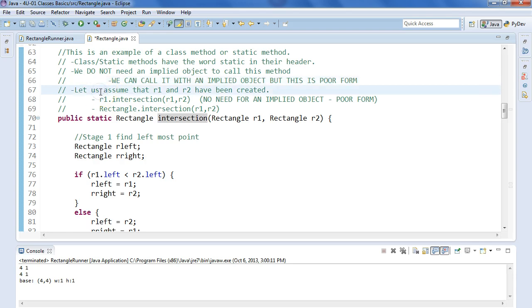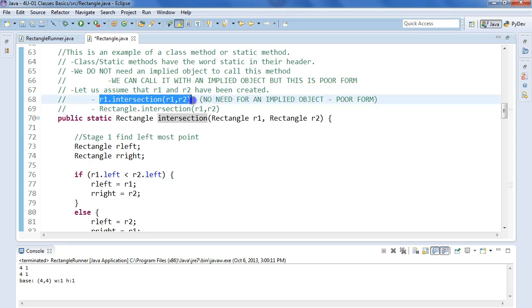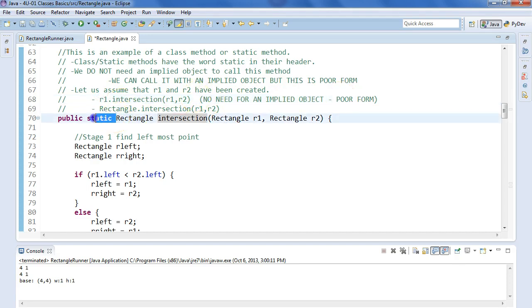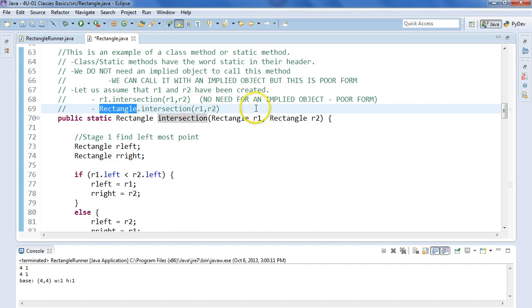It's important to note we can call it with an implied object, but this is considered poor form. So let's assume that R1 and R2 have been created. I could say R1.intersection R1, R2, but there's no need for an implied object. Since this is a static method or a class method, which we can tell because of the word static here, I invoke it with the word rectangle, which is the name of the class.